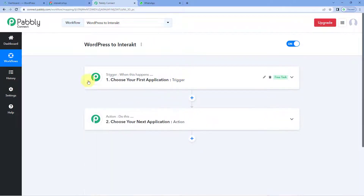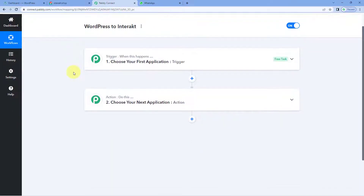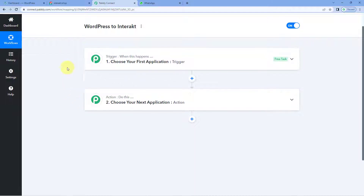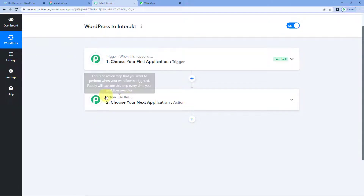Now you can see that our workflow is open. In this workflow, we have two different windows — first one is the trigger window and second one is the action window. Triggers and actions are the two concepts on which this whole automation works. The trigger says 'when this happens' and the action says 'do this.'